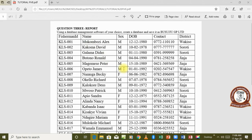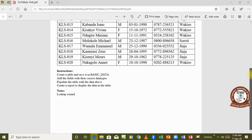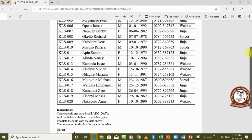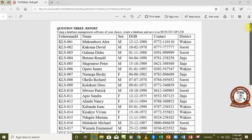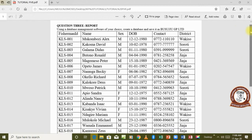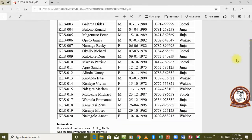A report is used to view or display the data in a table or in a query. Since we already have a database created for this particular question, let's go to our database and see how we can create a report for it.